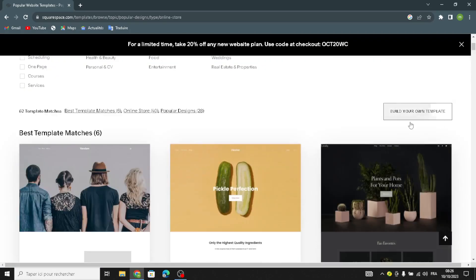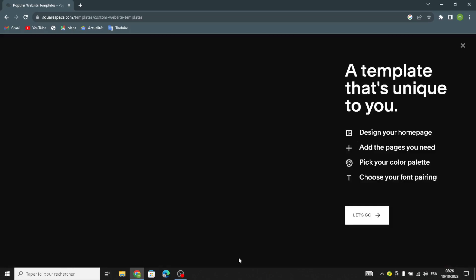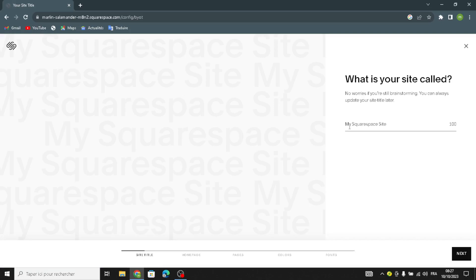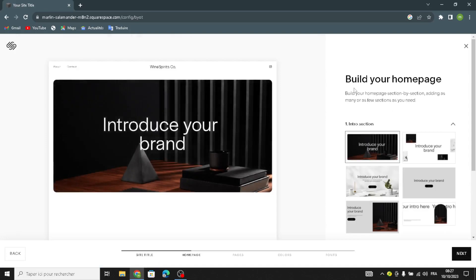You can choose a template from here, or if you want to build your own template, you can do that as well. Let's get started. Here you have to enter your site name — type any name for your wine and spirits business. Then you're going to build your home page section by section, adding as many or as few sections as you need.